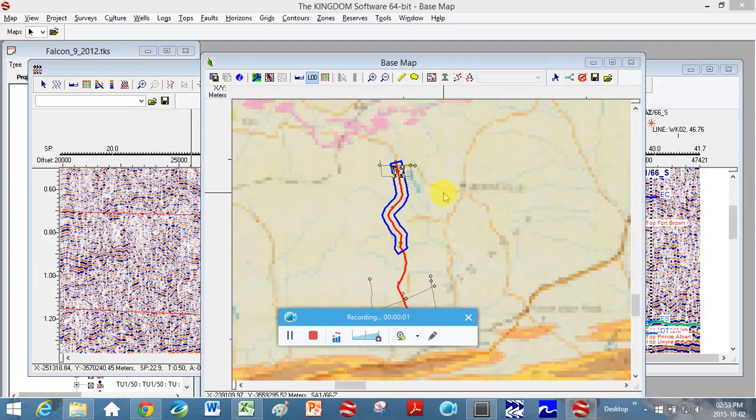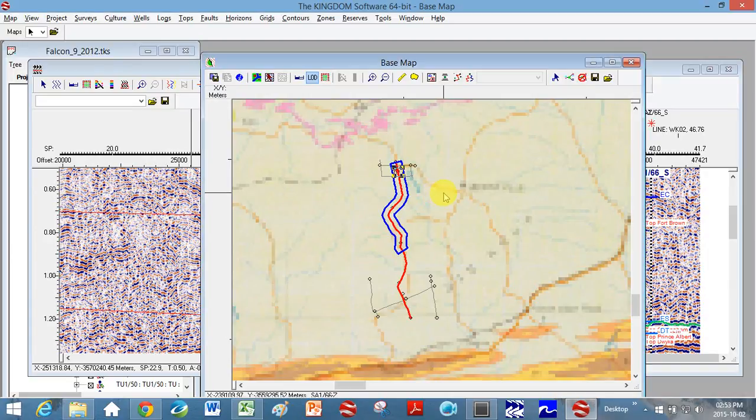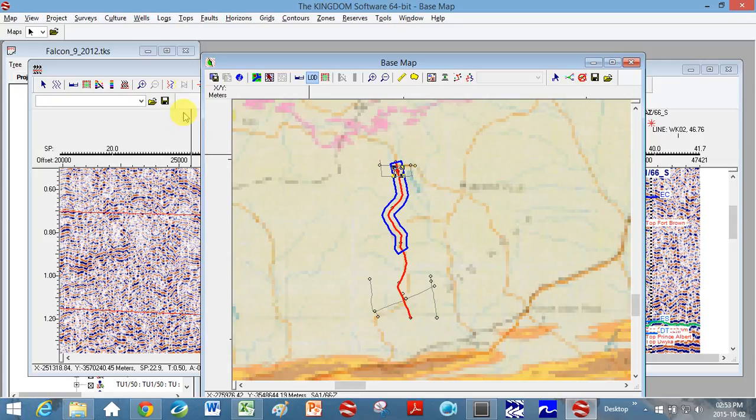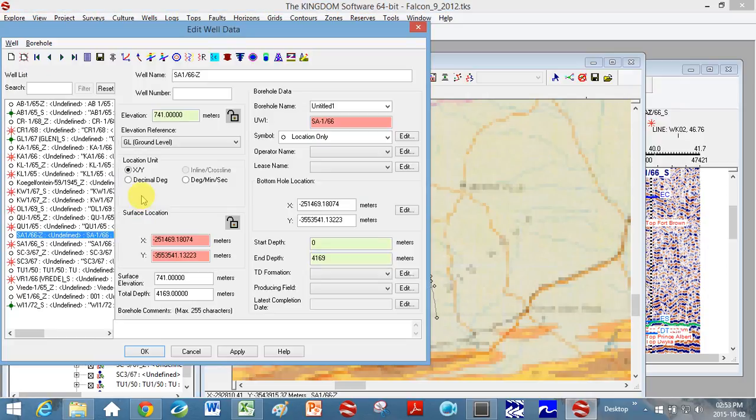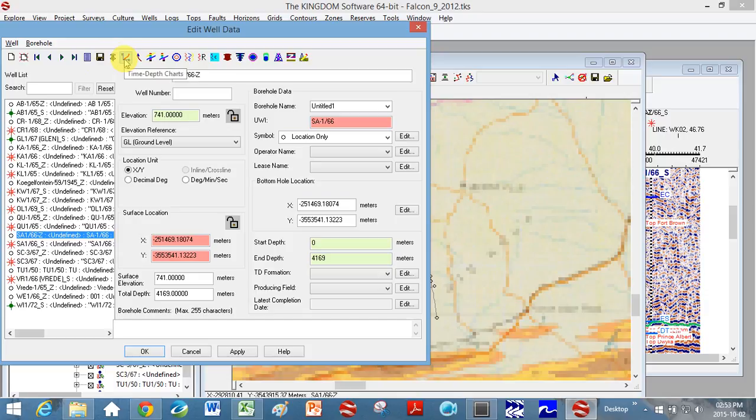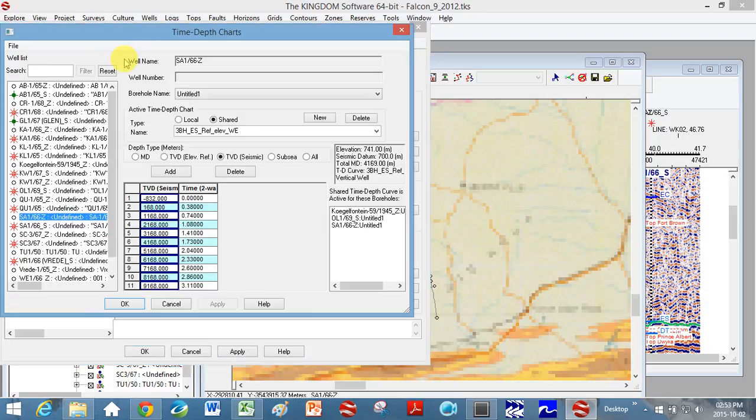Okay, so how to do a time-depth curve in Kingdom Suite. If you go here to your project tree and I'm just going to double-click on one of the boreholes I've entered, the edit well data window comes up. You can see this icon at the top here says time-depth charts. I click on it.